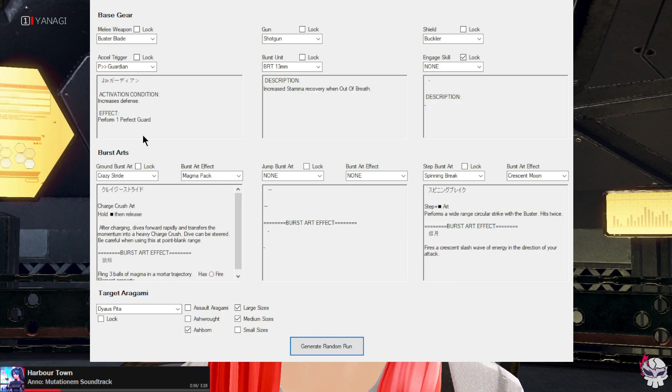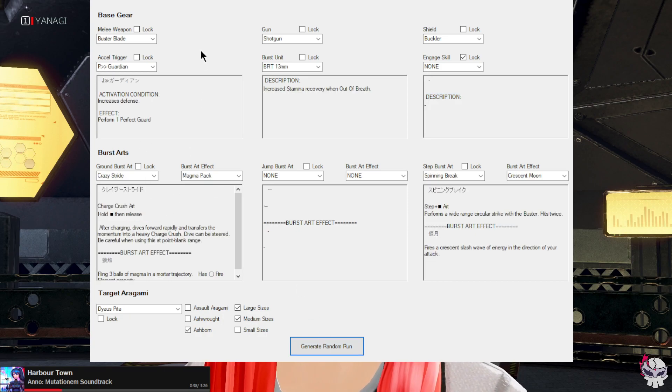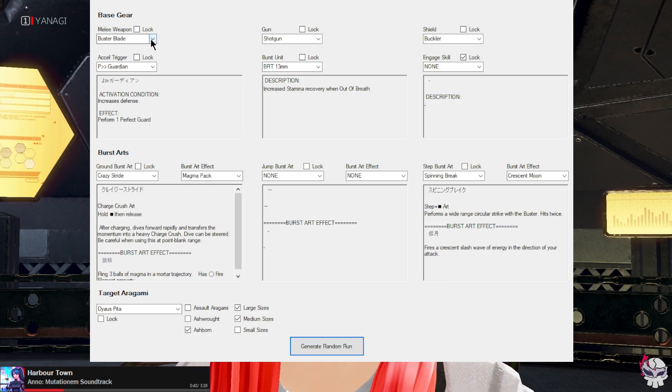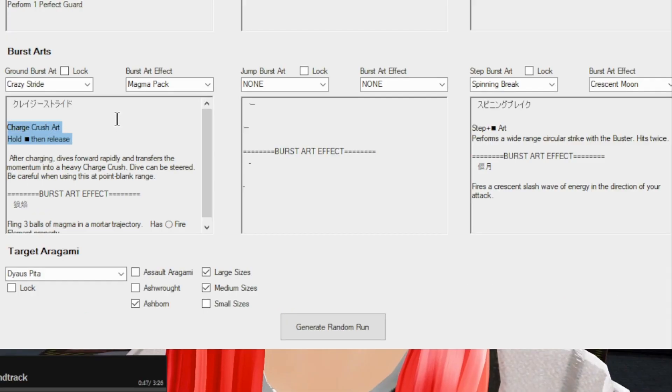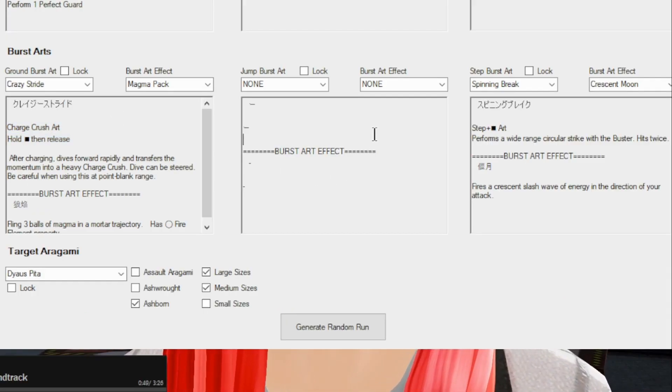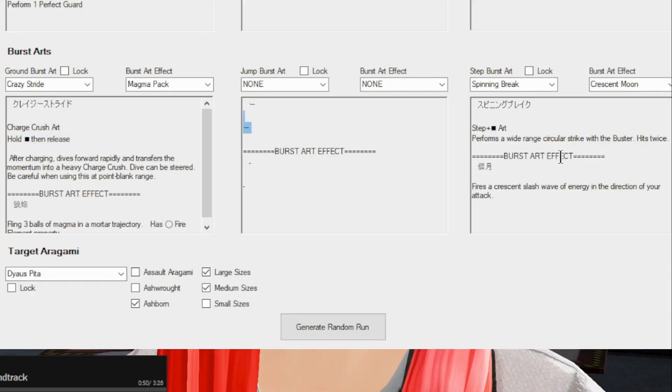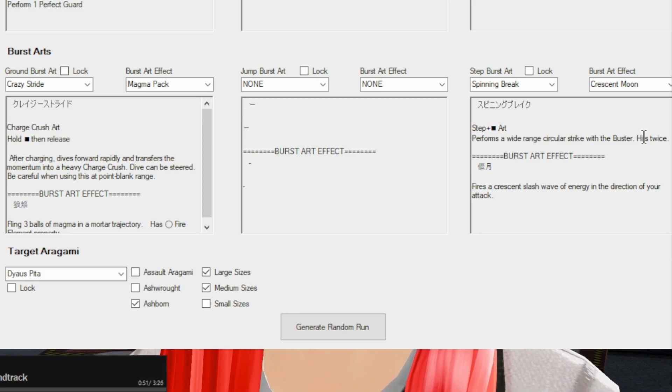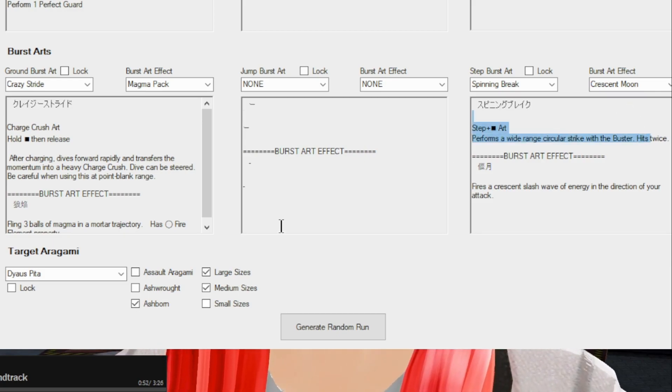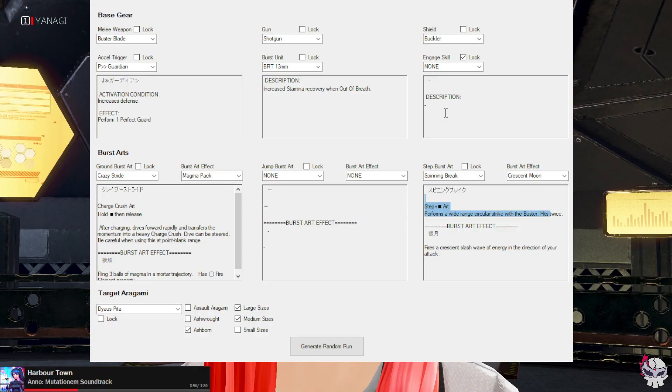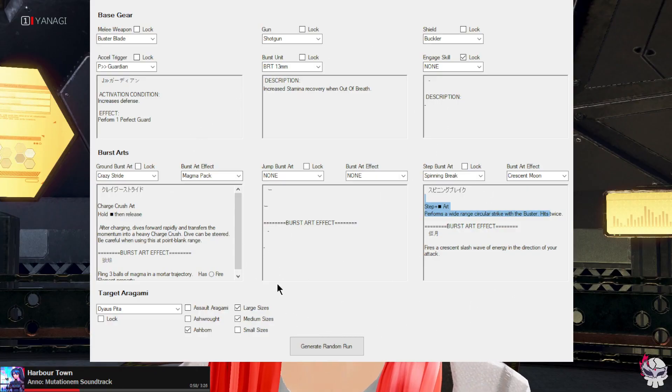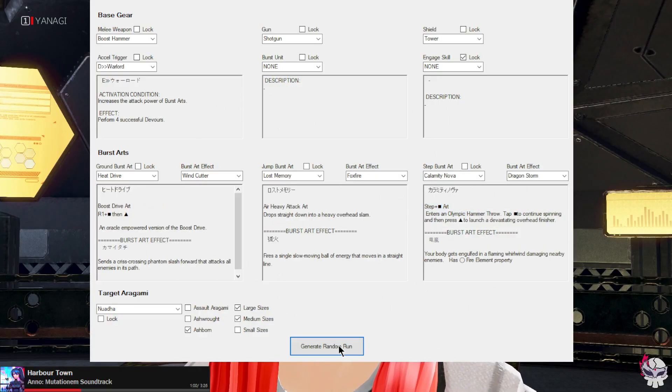Let's go, okay so what did we get? Buster blade, shotgun, buckler, P guardian, nice. Pretty good, crazy stride, okay. No jumbo start and spinning break and we're fighting a Diaz Peter. You know what, this is okay but let's re-roll and see what we get.